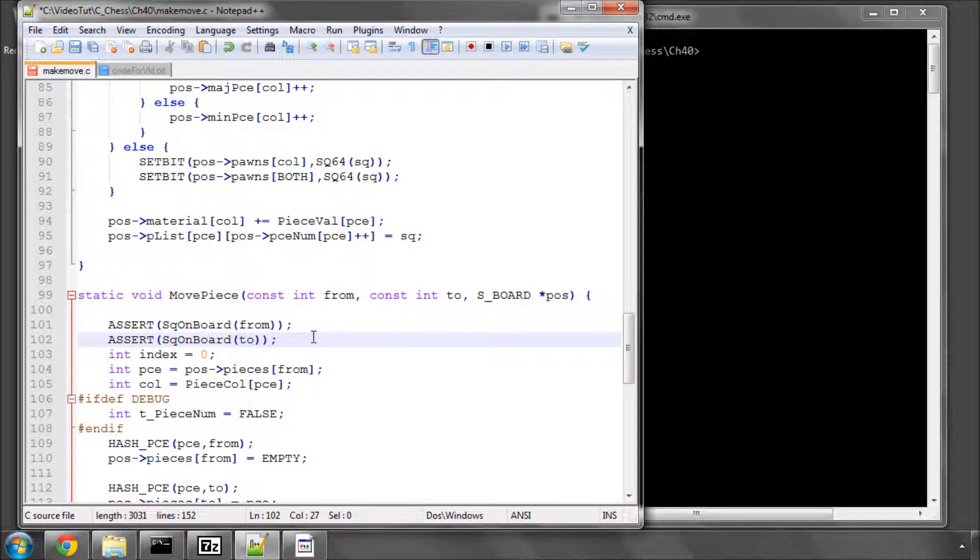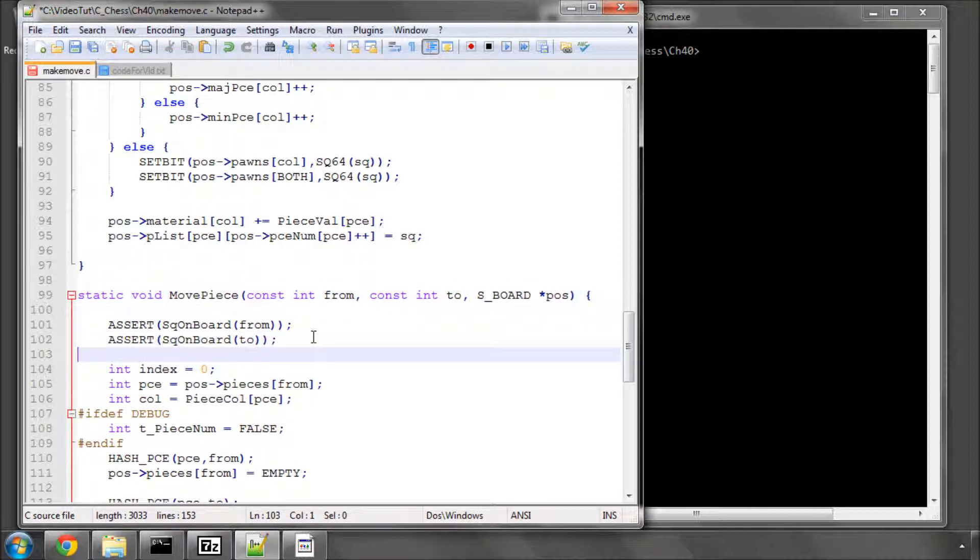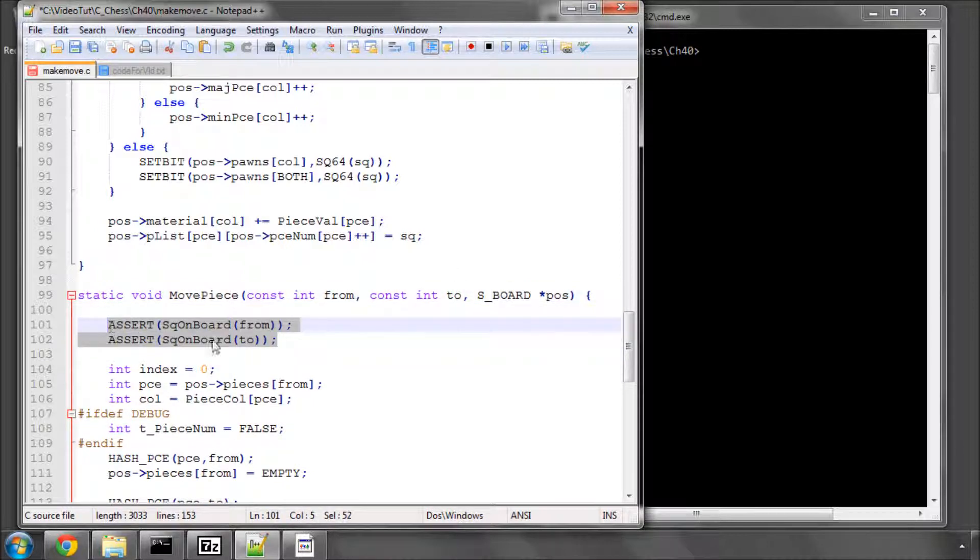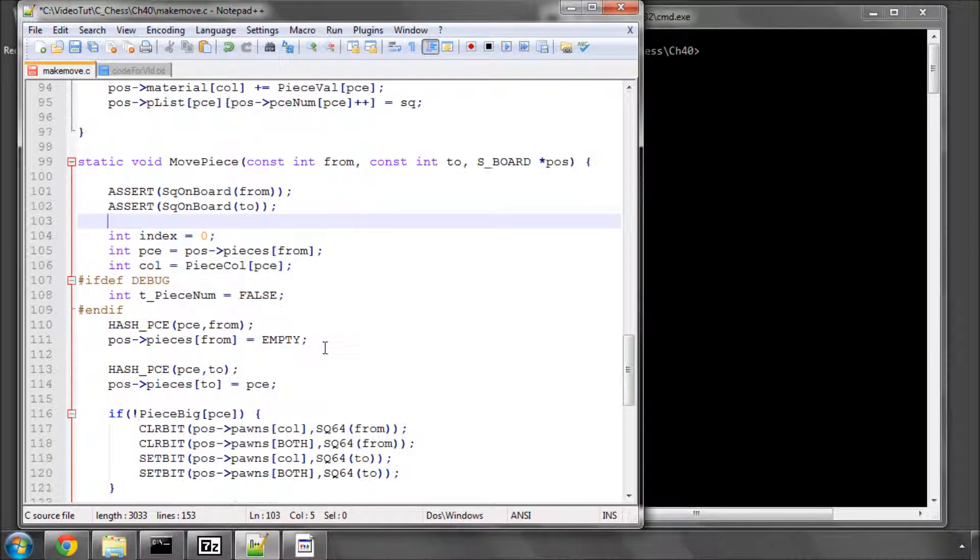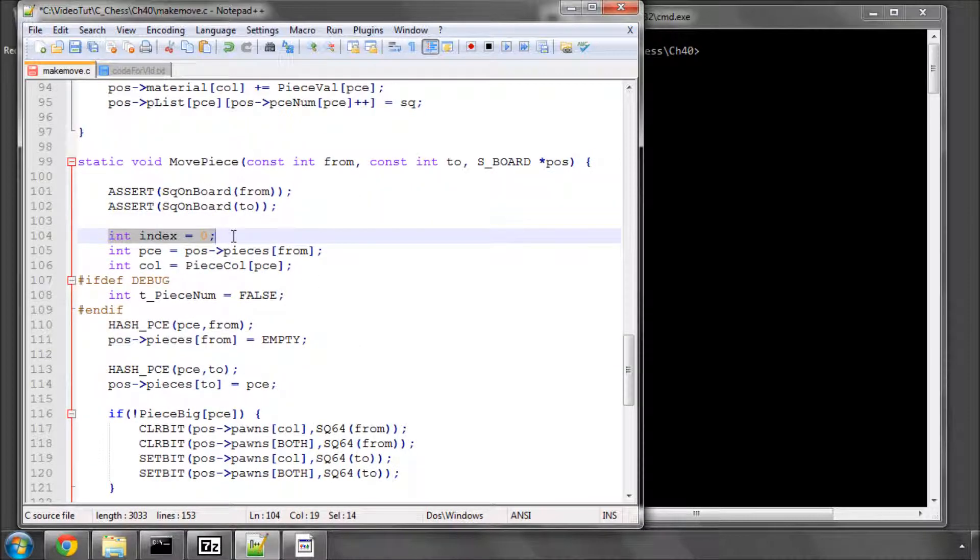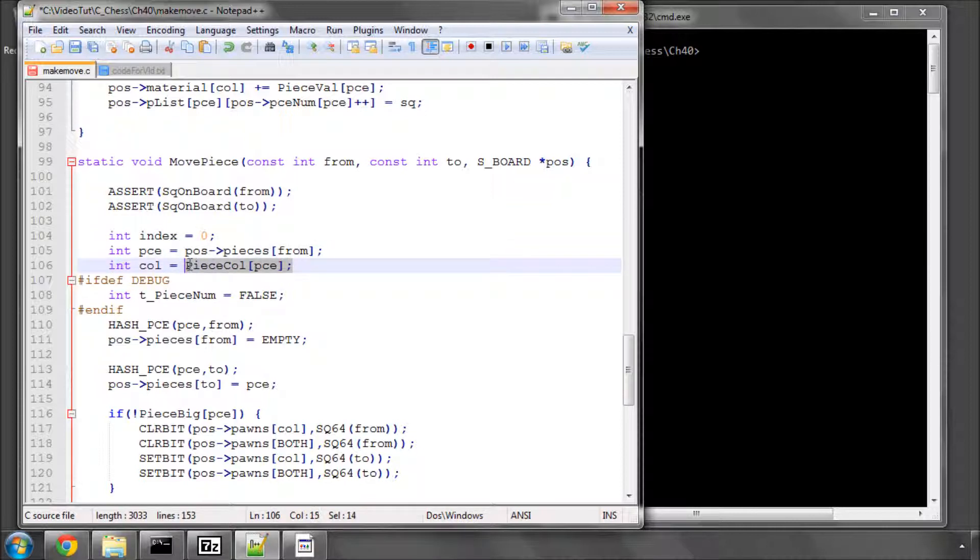The first thing to do, of course, is assert that both of those are on the board, otherwise things are going to get funky. We've got an index for a loop later, and we find out what piece is on the from square, and what colour this piece on the from square is, because we'll be needing that, obviously.